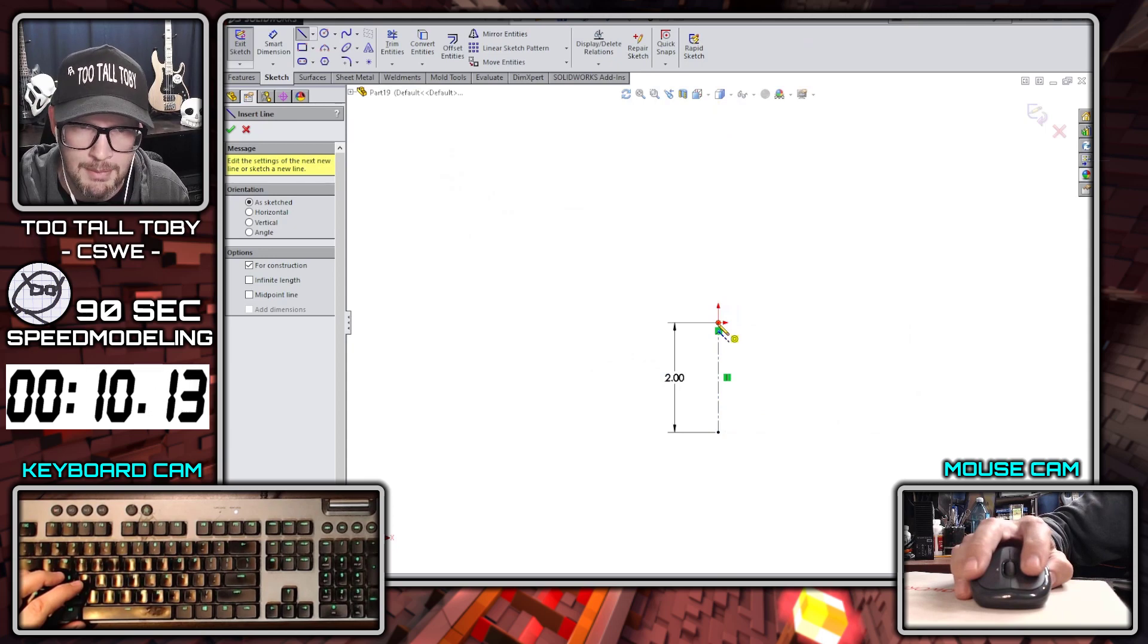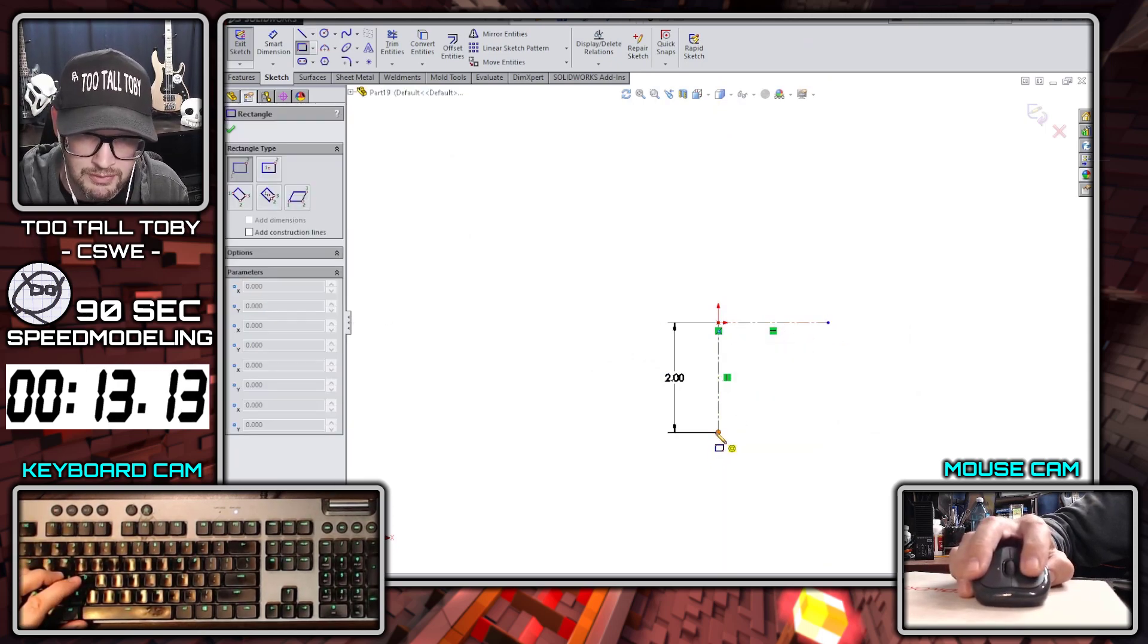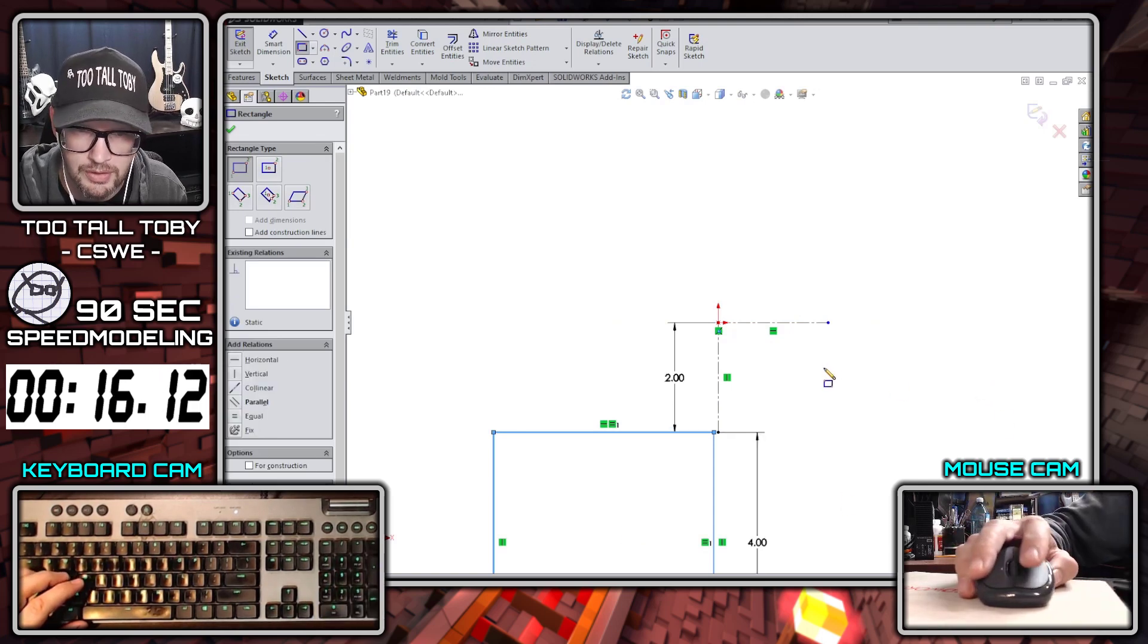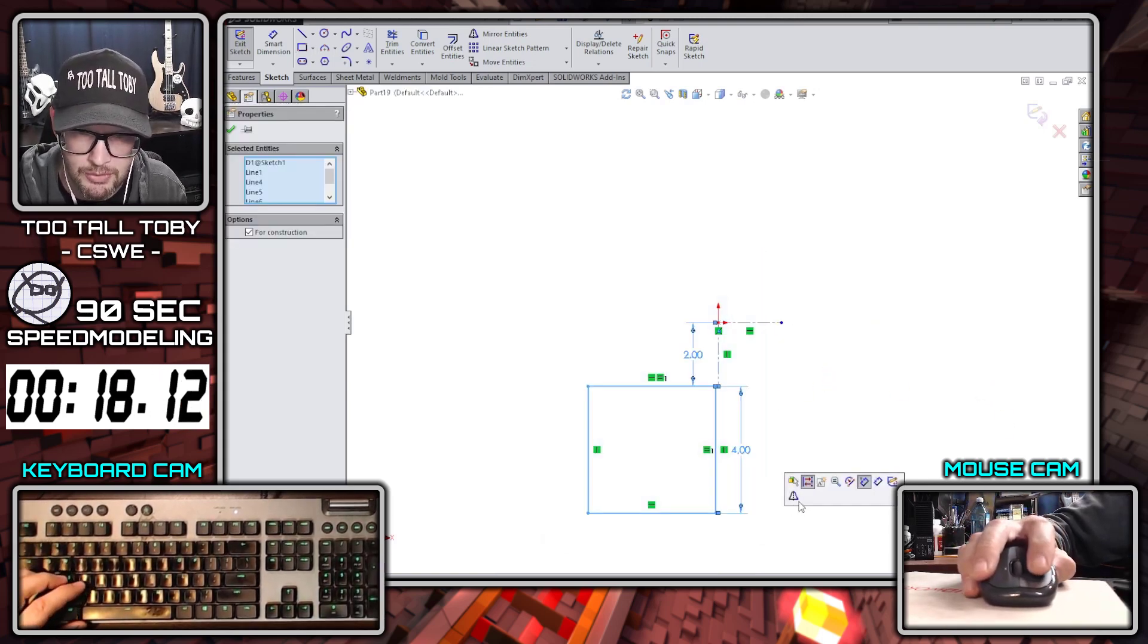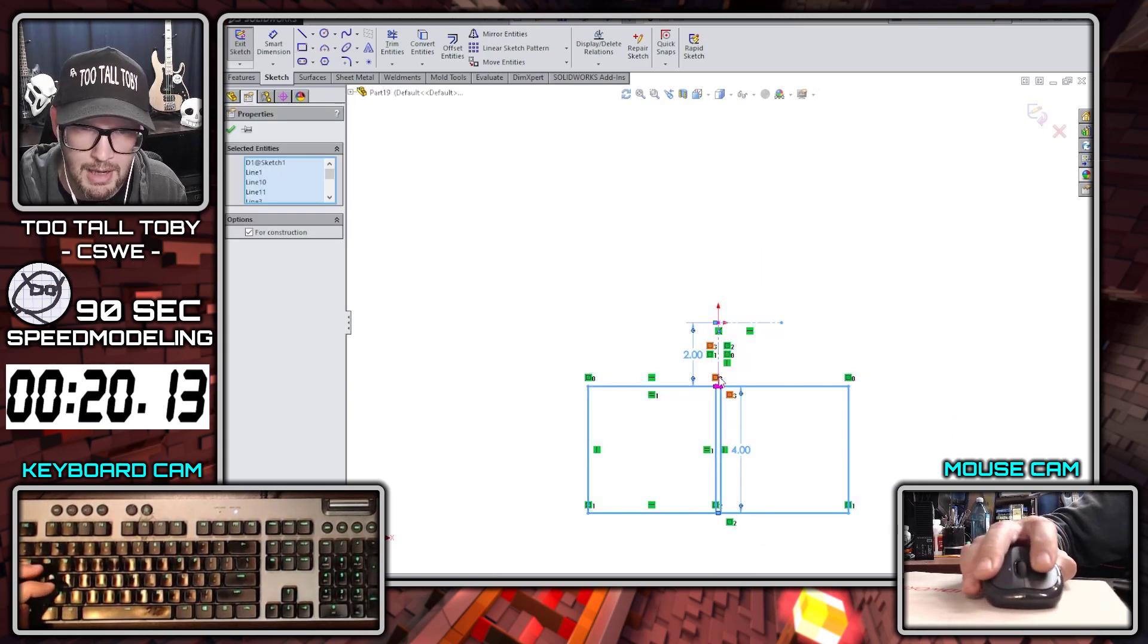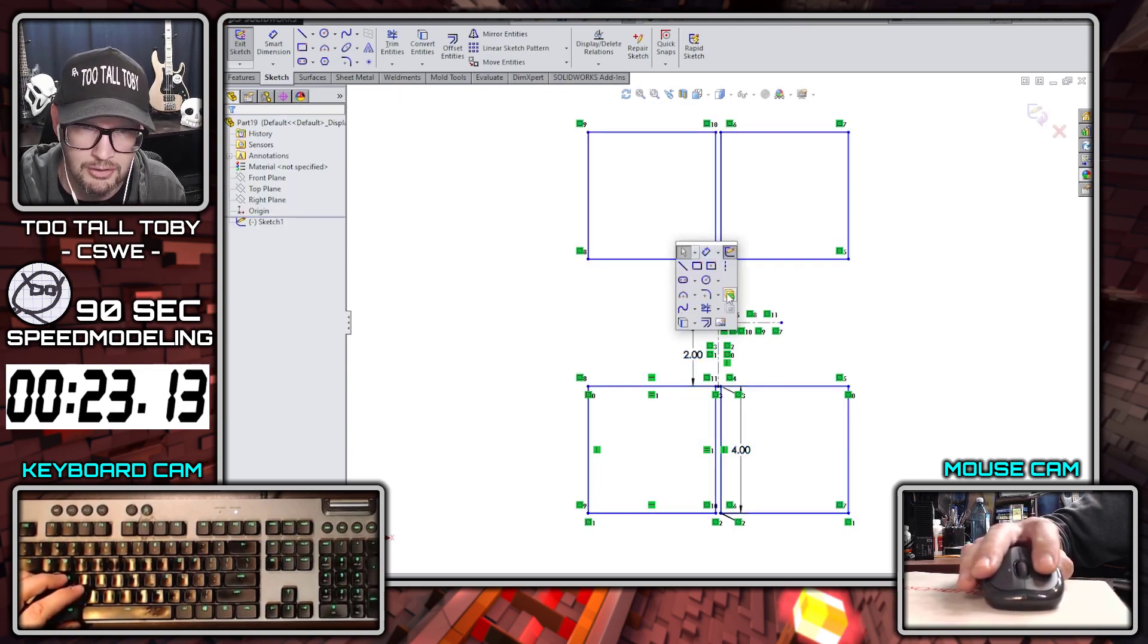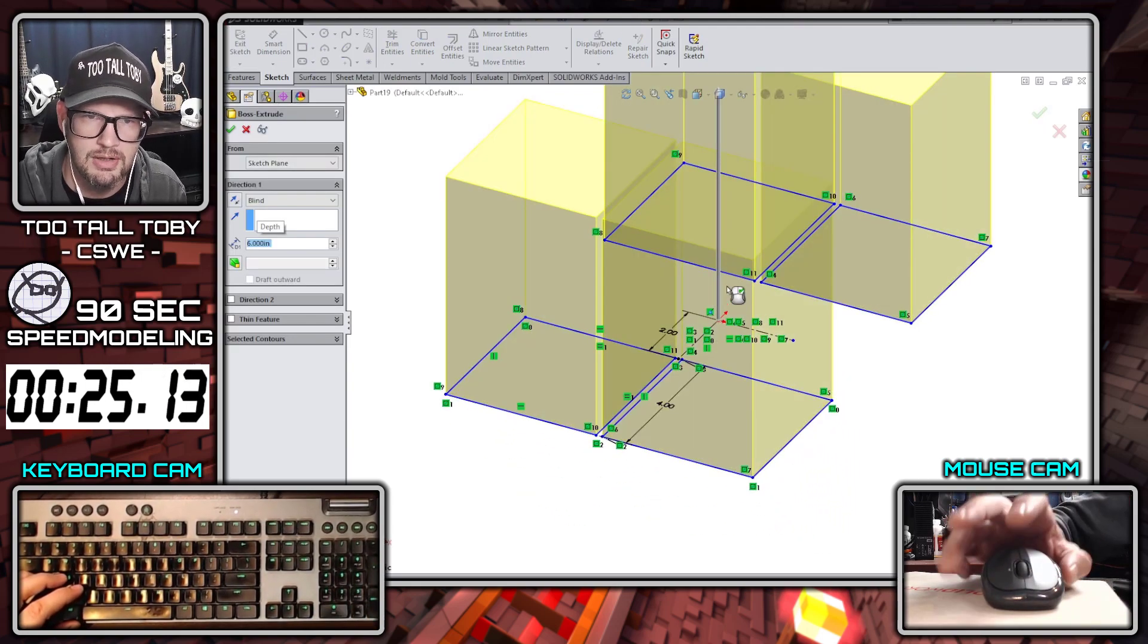I'm going to start out by creating a center line with a length of two units and then a second center line. Then I'm going to create a rectangle here four by four and mirror that across the first center line. Now I'm going to also mirror that across the second center line and then extrude that out to a height of six units, giving us the legs.